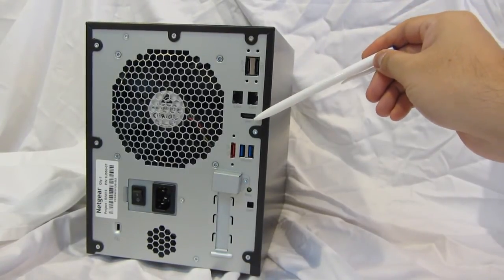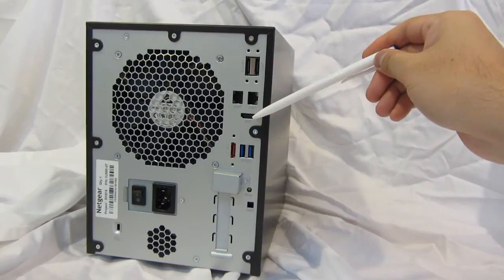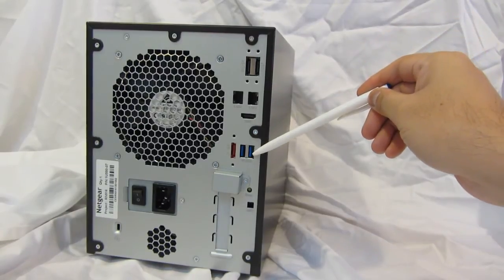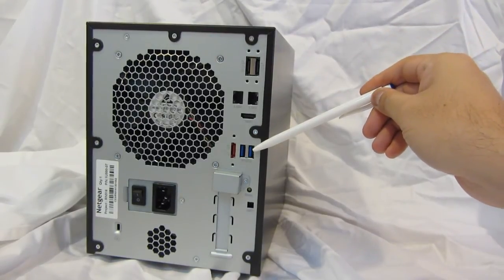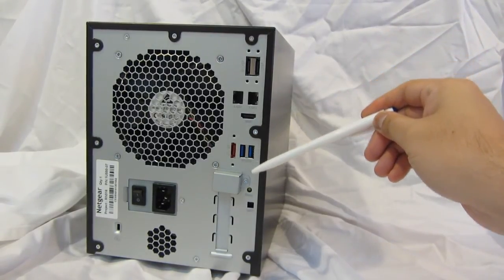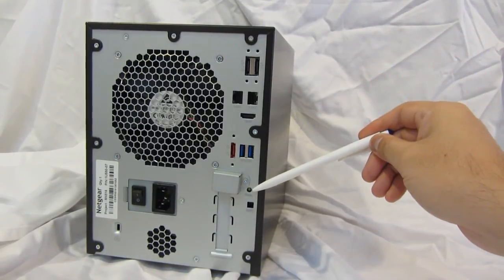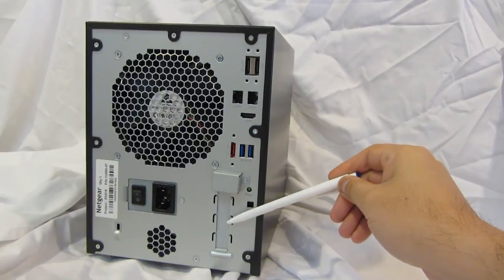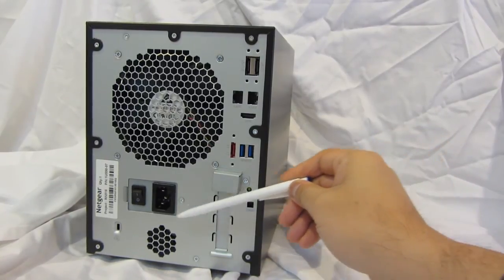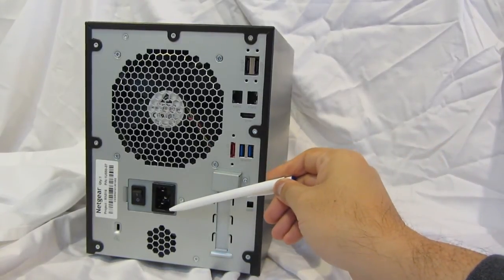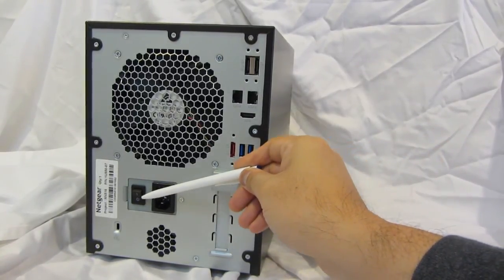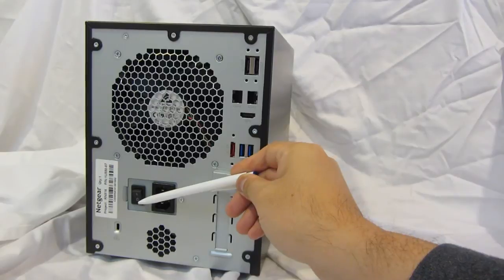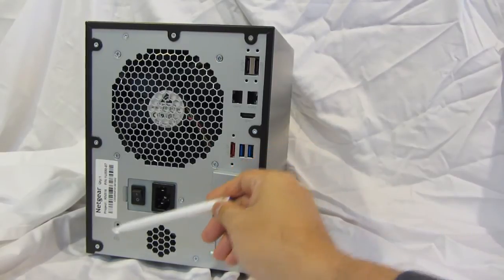one HDMI port, two USB 3.0 ports, the reset button, an empty expansion slot, the power cord connector, a master on-off button, and a safety lock.